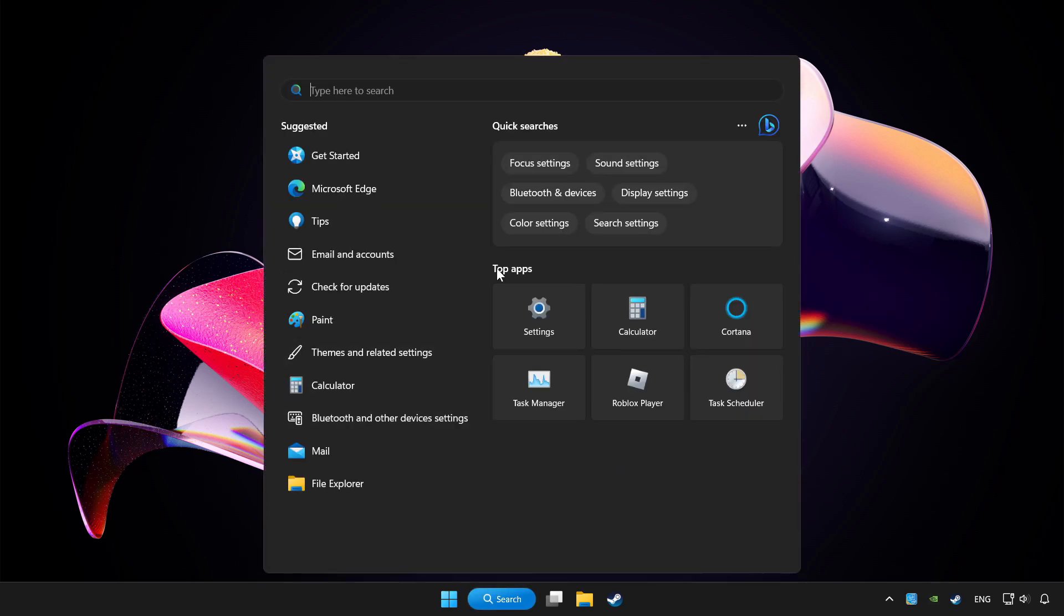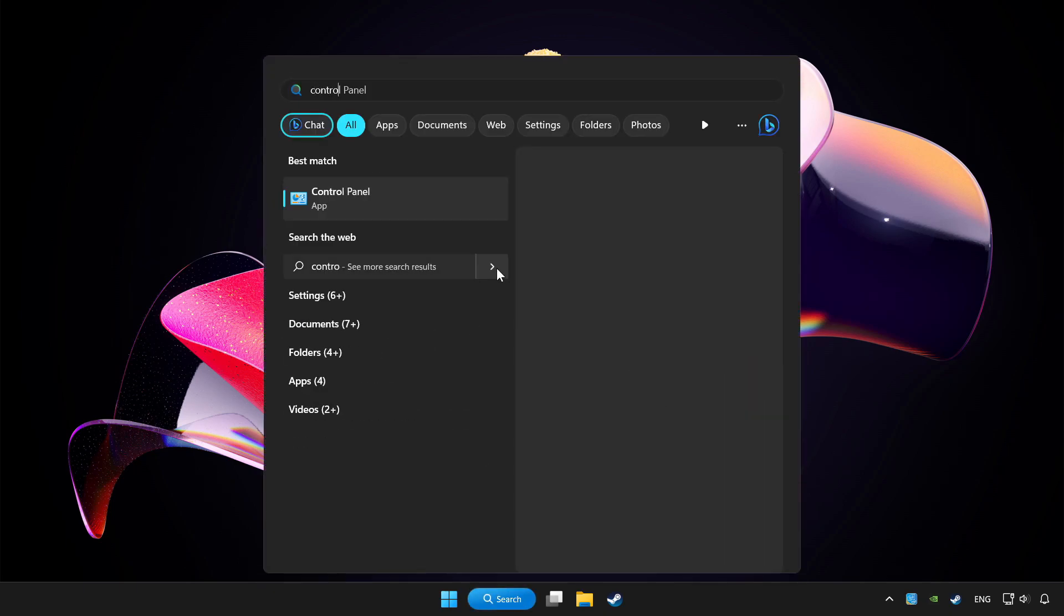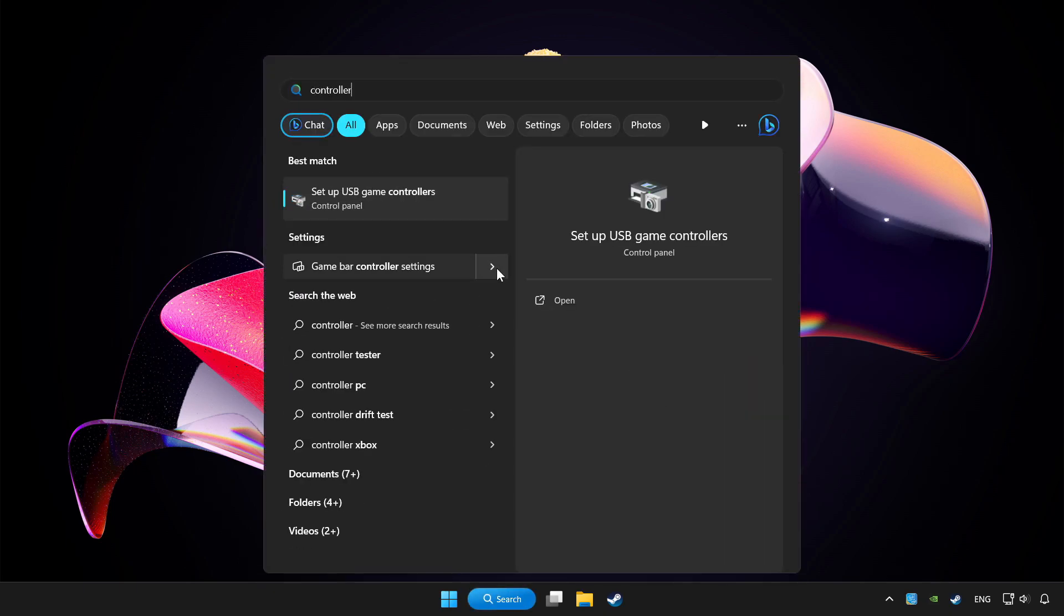Click search bar and type controller. Click setup USB game controllers.